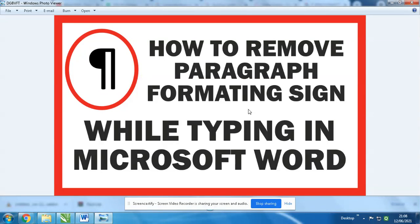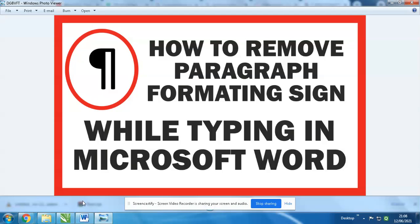Hello friends, welcome to my YouTube channel. In today's video I'm going to show you, can you see this icon? When you type in Microsoft Word, sometimes this paragraph formatting gets turned on.